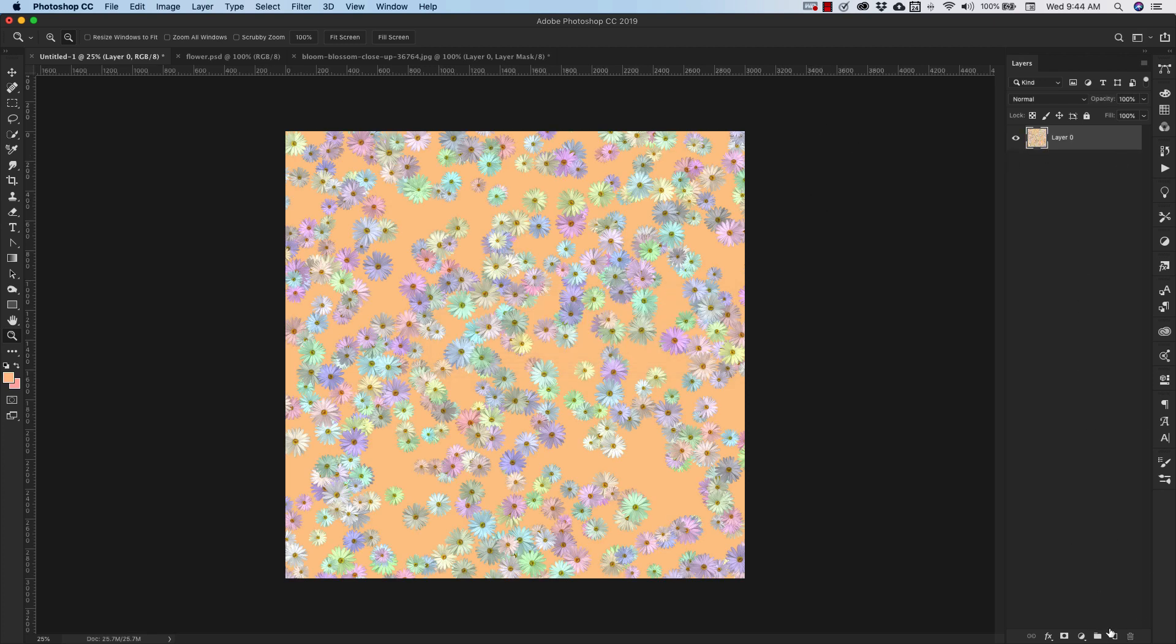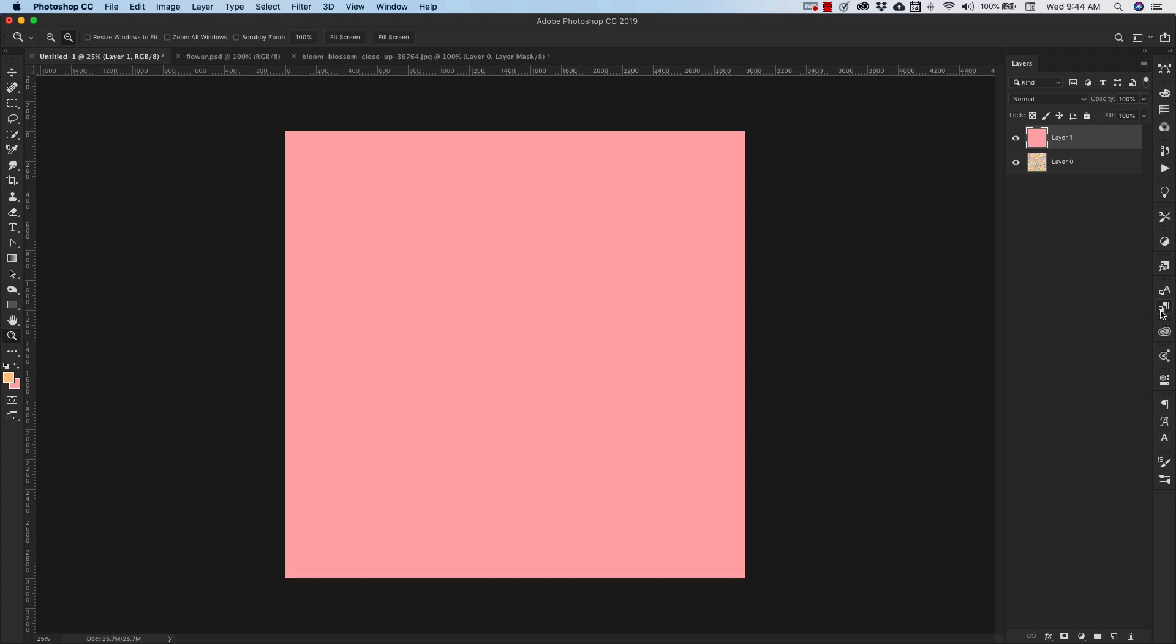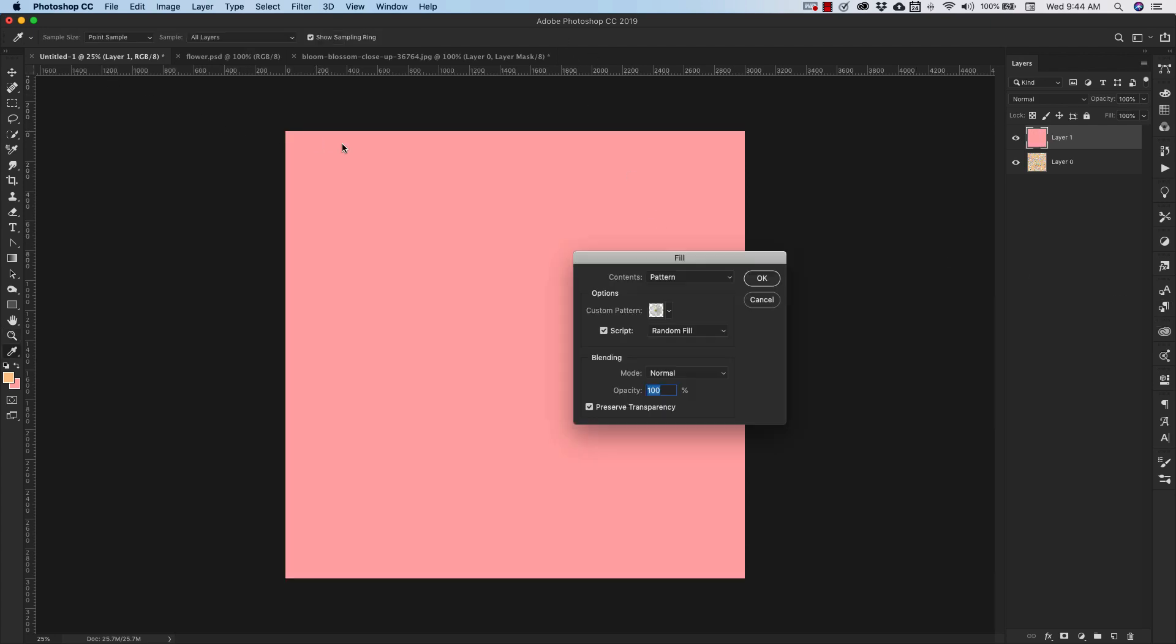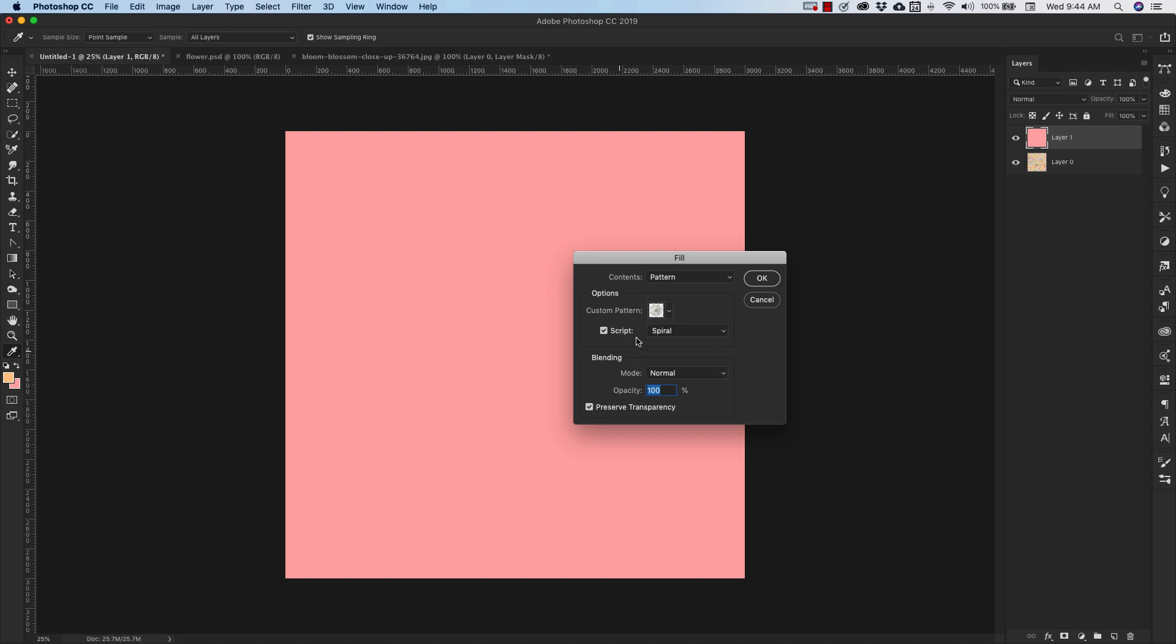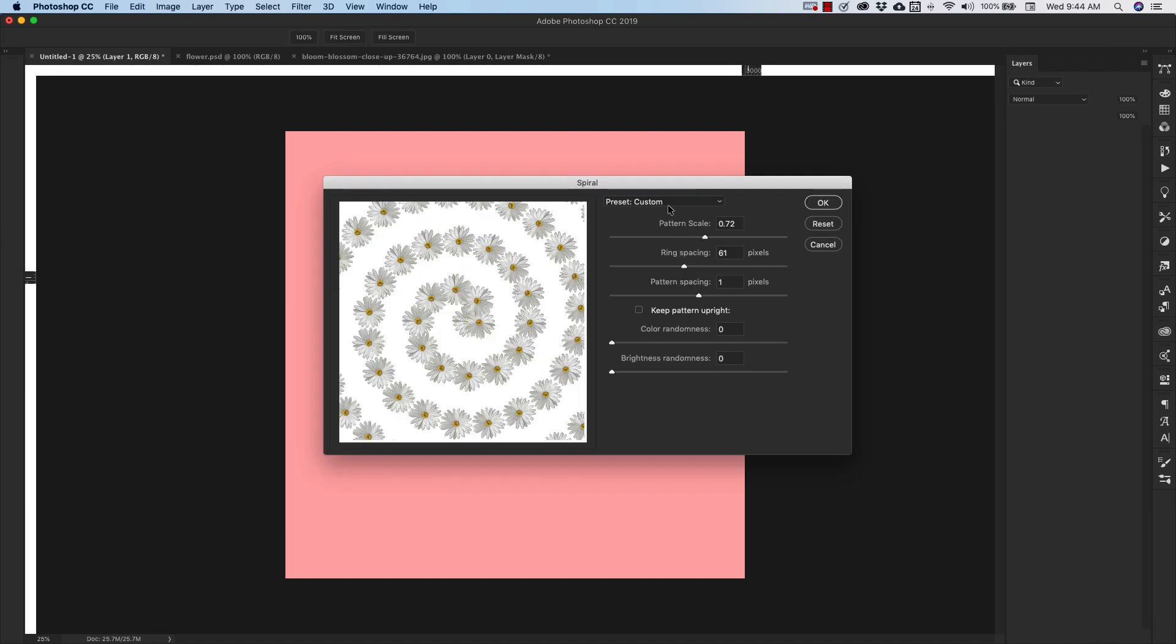OK, so I'm going to go ahead and add another layer and fill that with the pink color. And we'll do the same thing. We're going to come back over to the patterns. We're going to use that same pattern, but we're going to change this to spiral. So this one has a few different options than you had with the first one. You still have this color here and you have your brightness. But here you have pattern spacing, ring spacing, and scale.